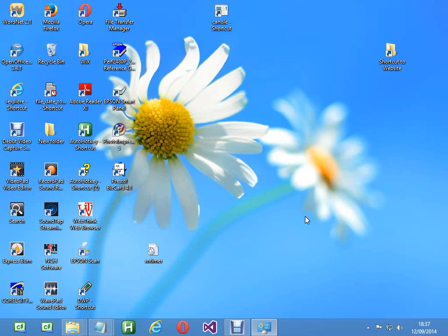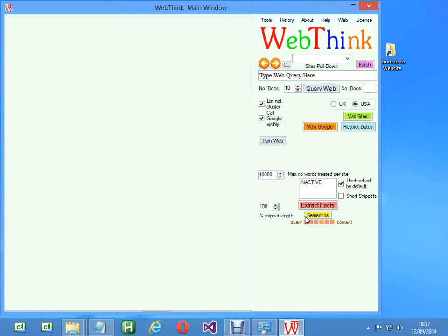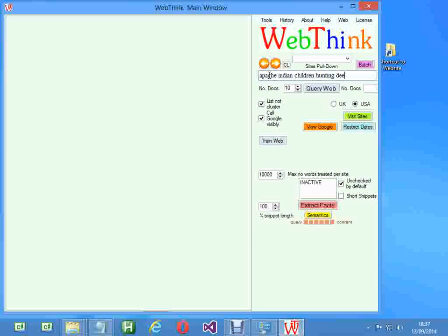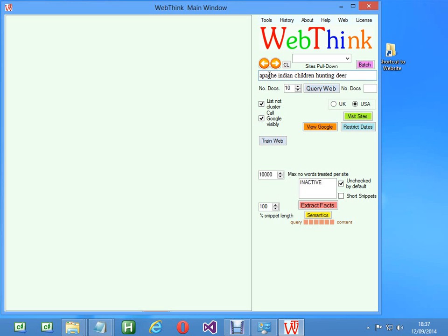It should come up in just a second. What you do with this is type a web query in here, say 'Apache Indian children hunting deer,' which is a long query and you wouldn't normally put something like that as long as that into Google, I don't think.